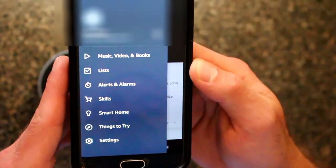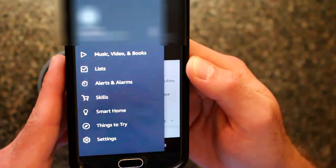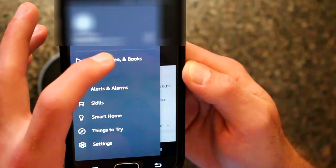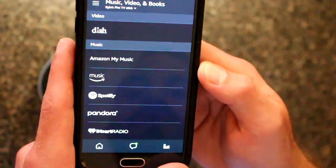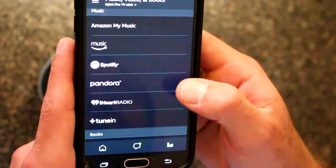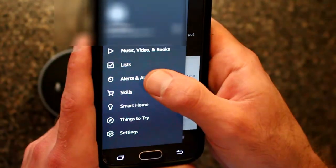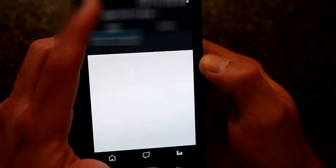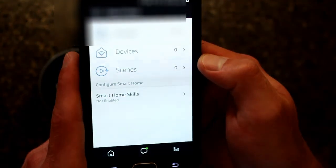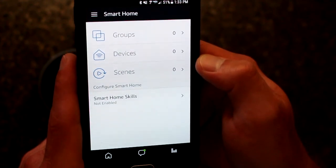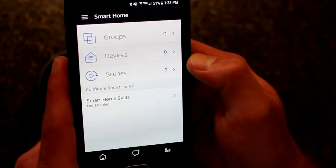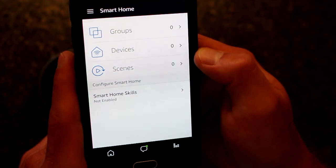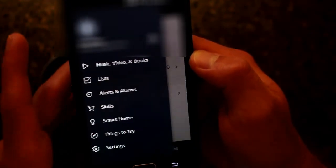From there, the rest of your options are going to be found here in your menu. You can set up music, these different music vendors. You can set up alarms and timers. You can set up smart home. Anything that can be controlled via smart home apps should usually work with Amazon Echo Dot.